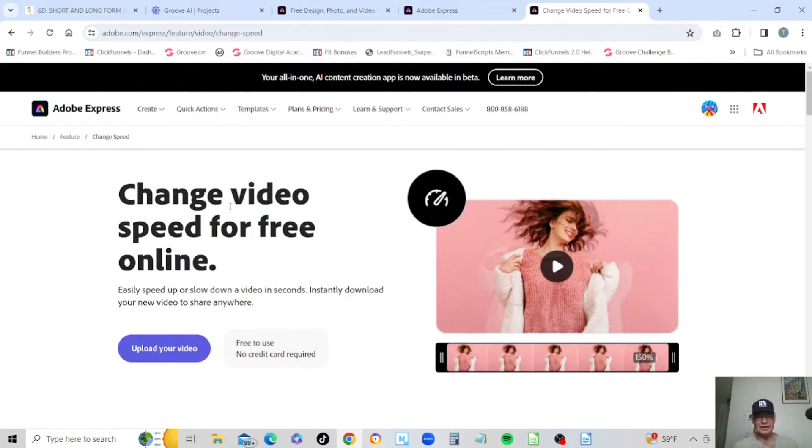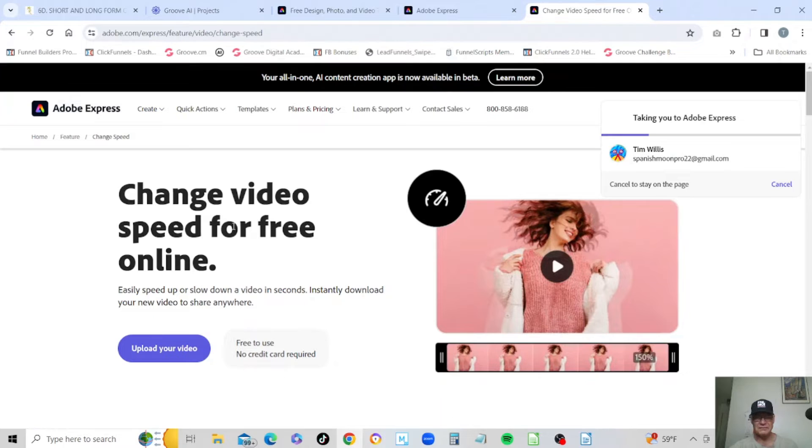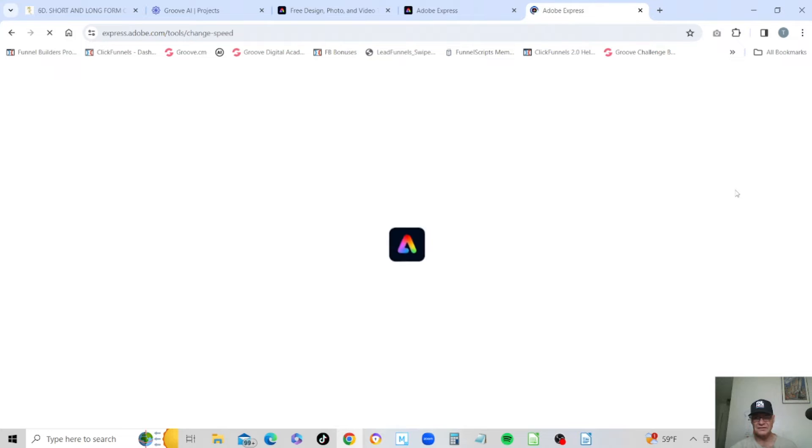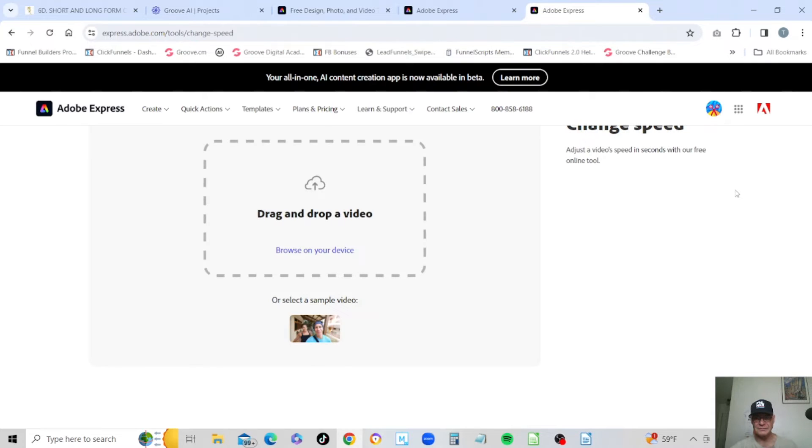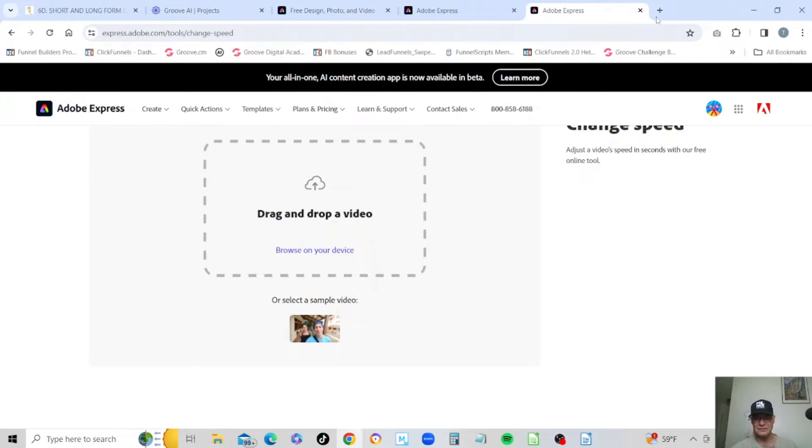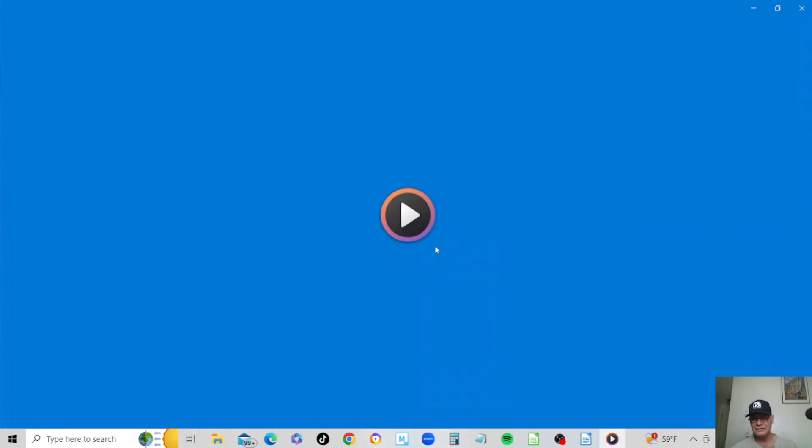Here it shows us we can change our video speed for free online, and you see it's already logging me in there. All right, so we just want to browse on the device and find our clip. Let's go ahead and take a look at the clip itself first. Here is our actual clip as it originally was.